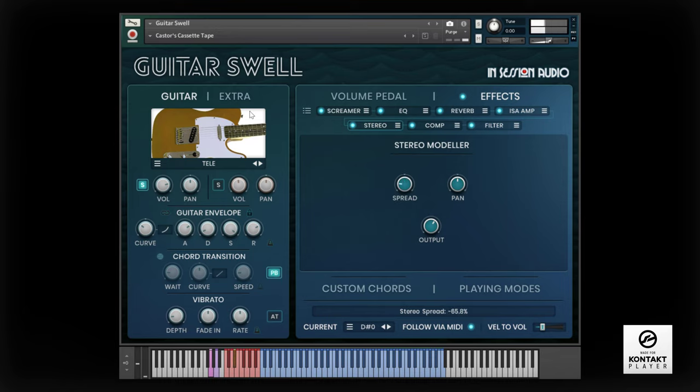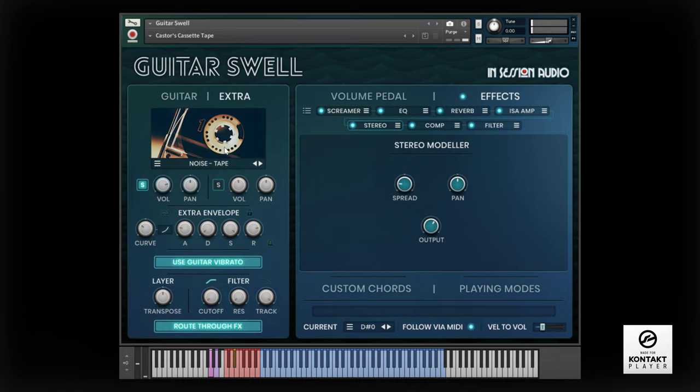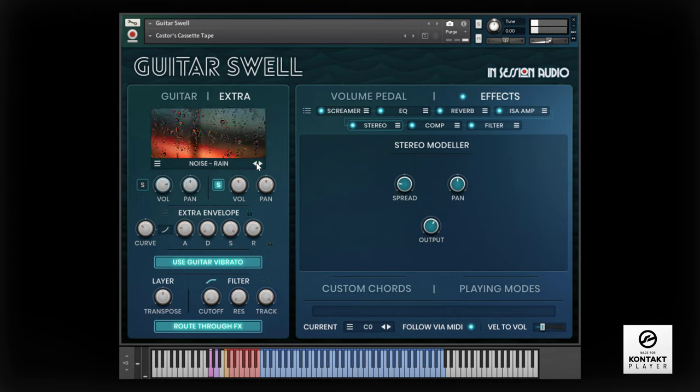In the extra sound section, the tape noise sample set is loaded. We could have also selected rain sounds or the ocean.